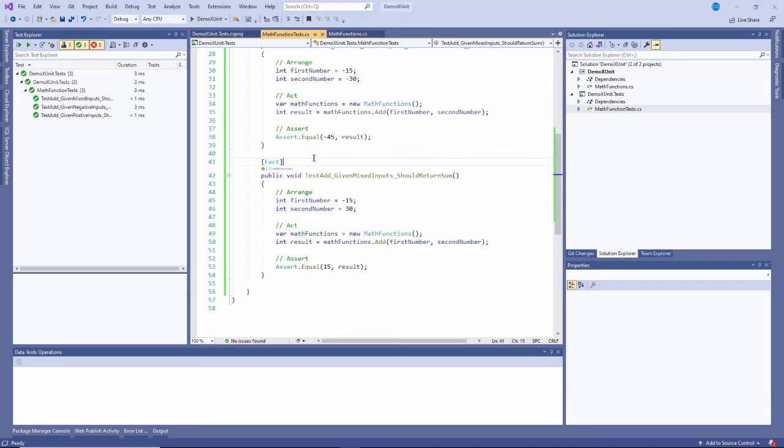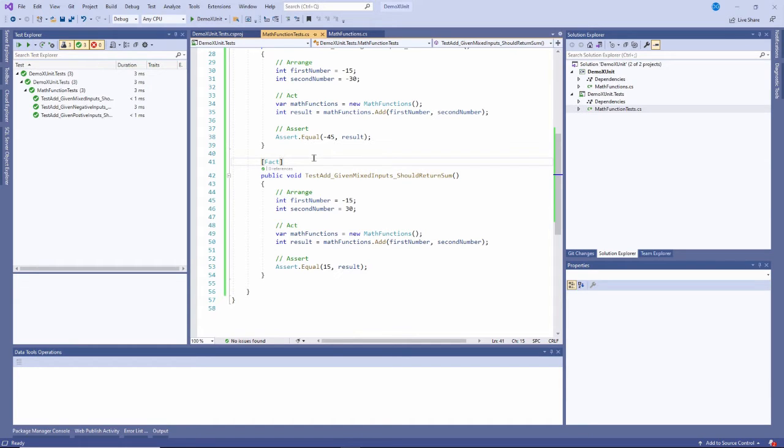Wouldn't it be nice if we could just create a generic test and pass parameters in to account for the differences? And of course the answer is yes, we can do that. X unit has a way of doing that.